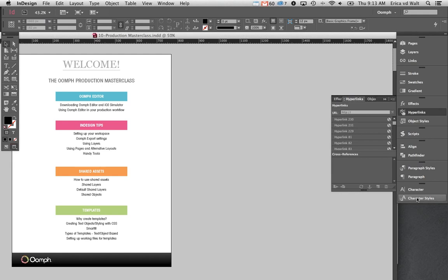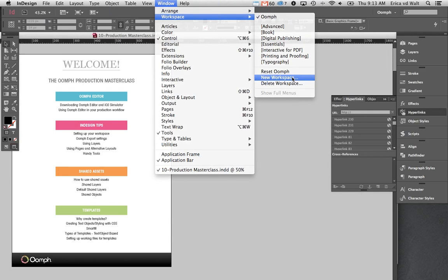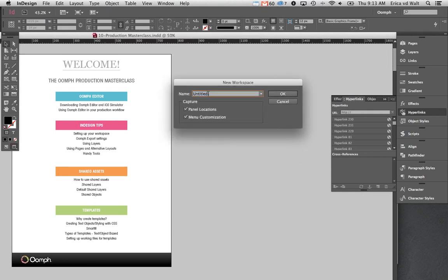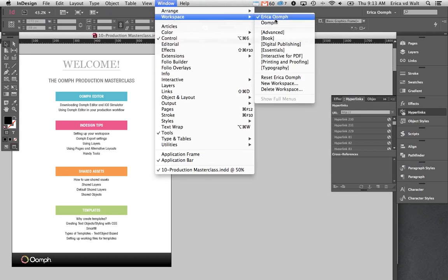Once you're happy with your workspace setup, just go to your Window tab at the top, select Workspace, then choose New Workspace and name it whatever you want. I'll call this one Erica Oomph. Press OK, and you can see it appears in there — you can reset it or choose any other workspace you've set up.